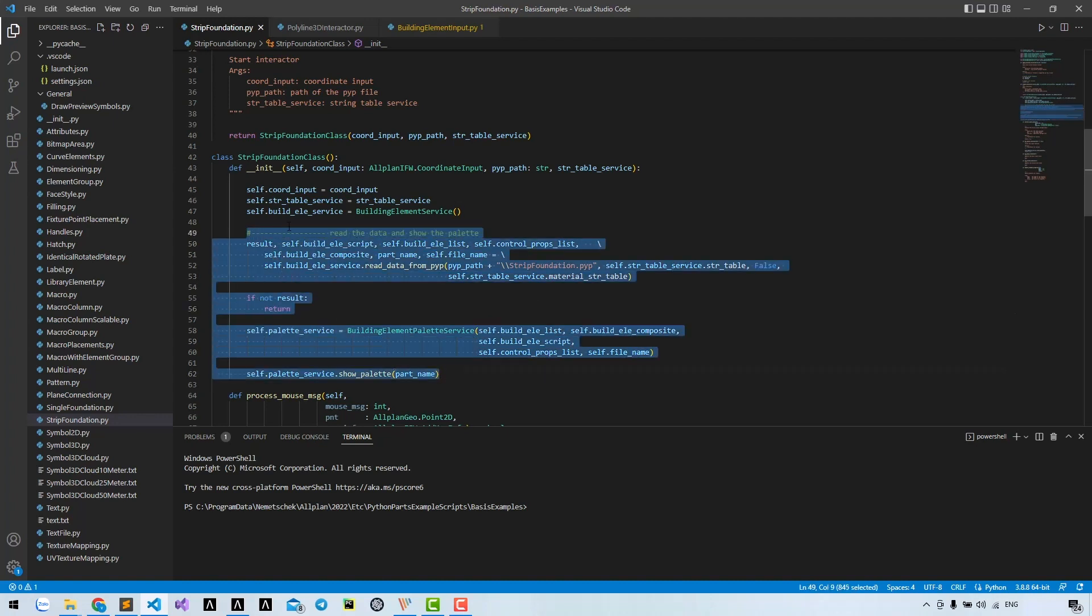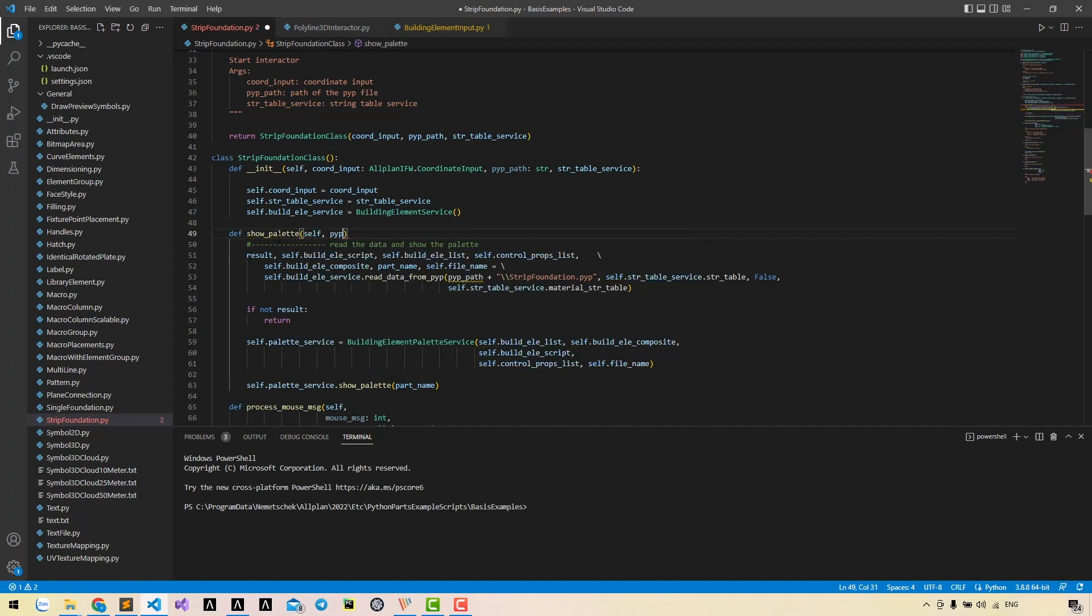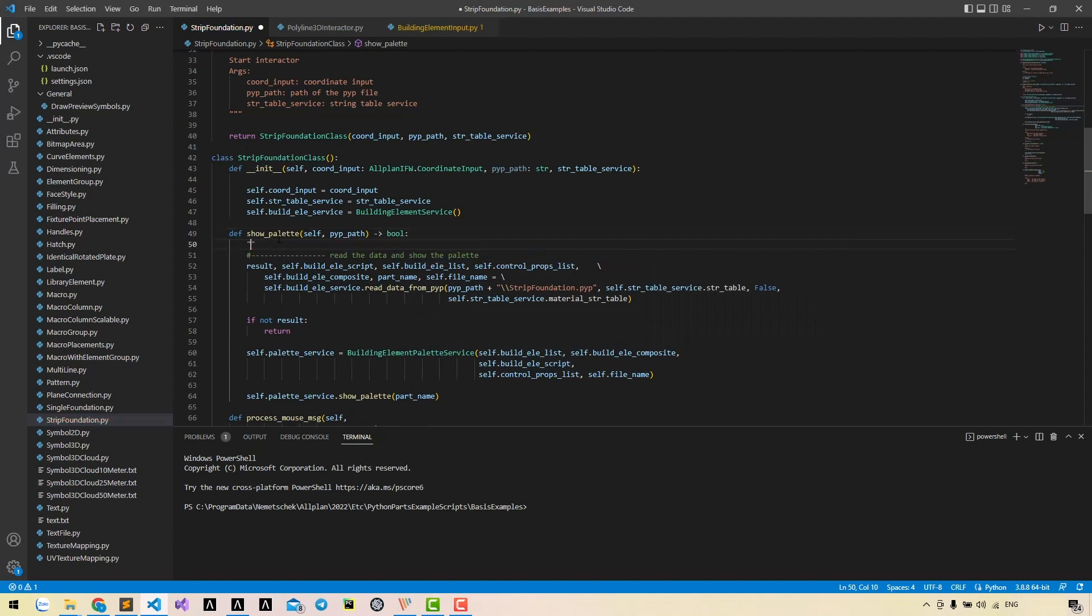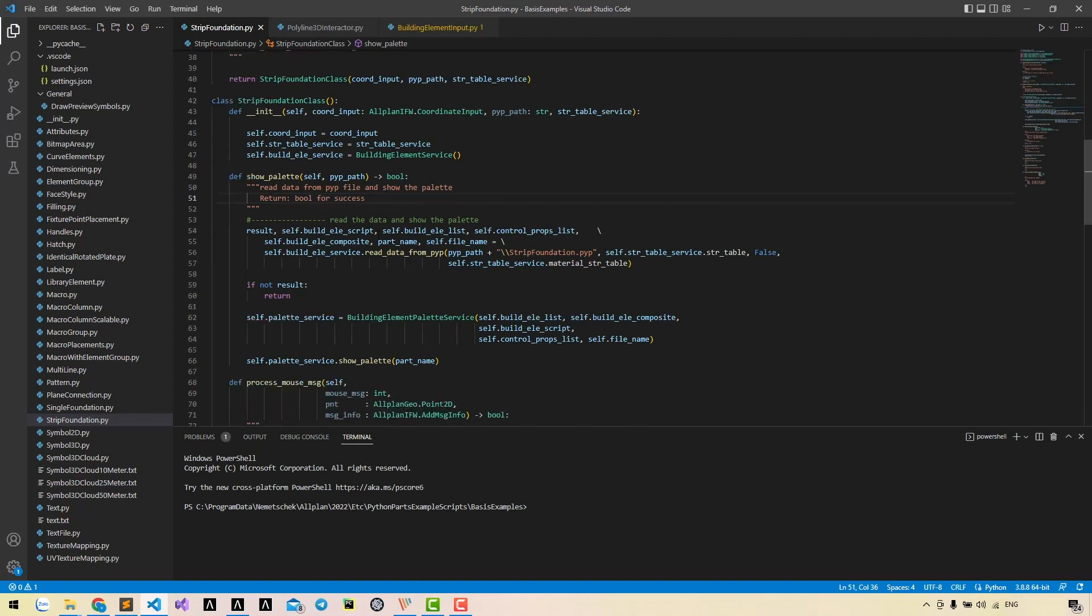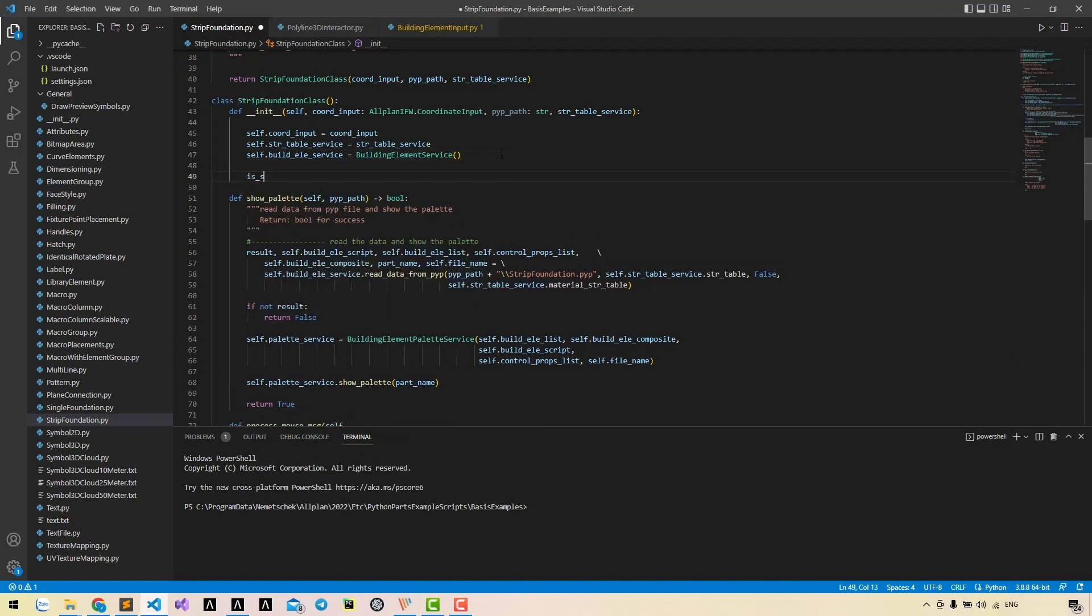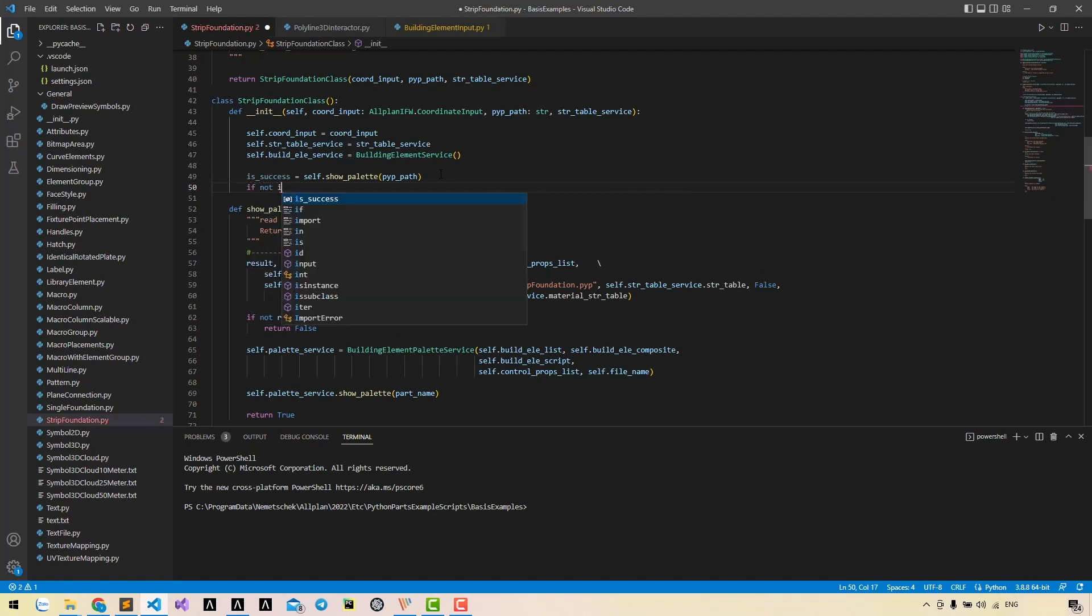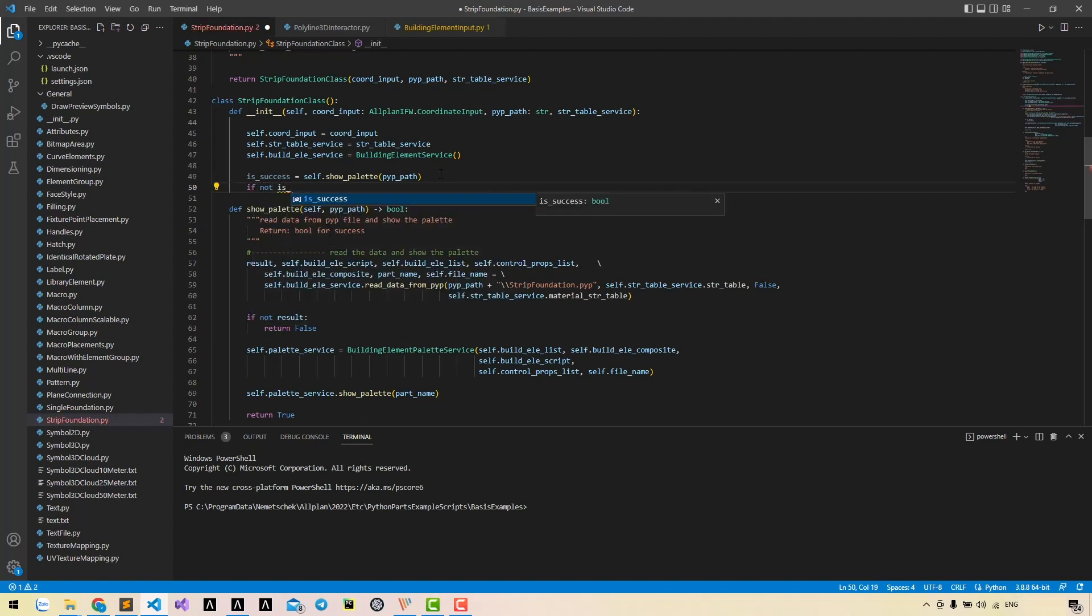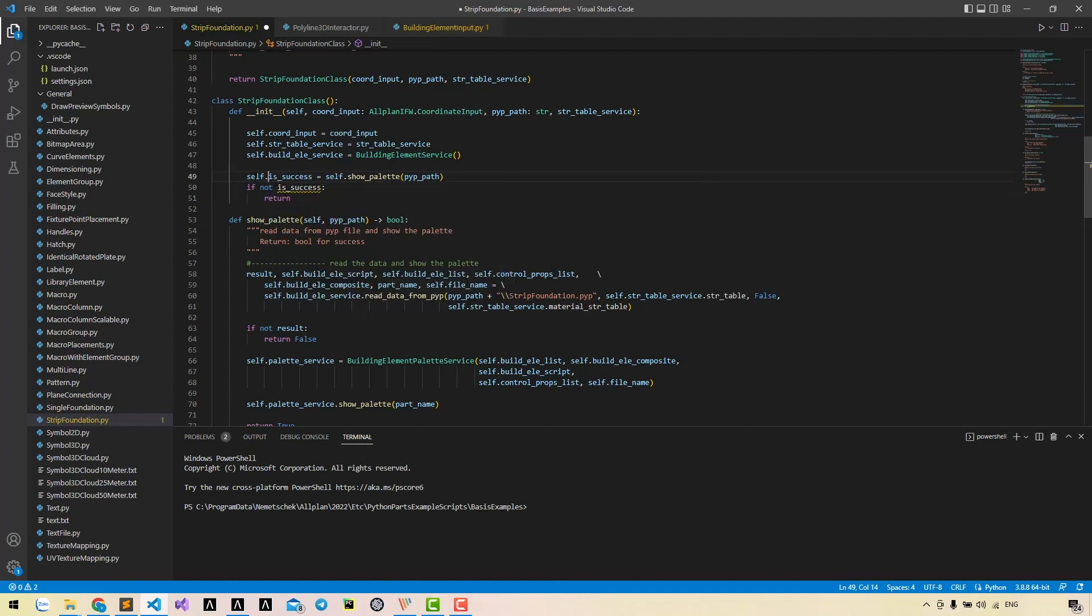Now I want to move these codes into a separate method. This method will return a boolean. Call the method and check the result.